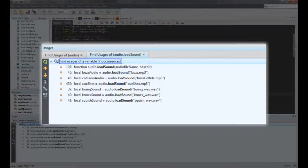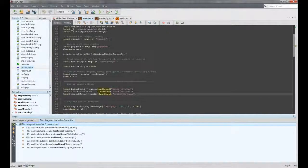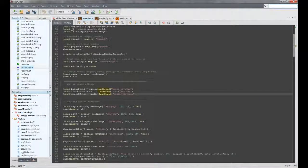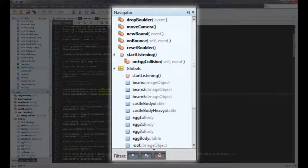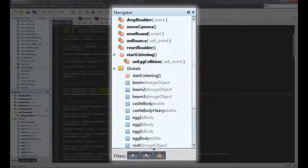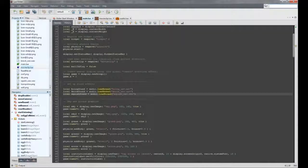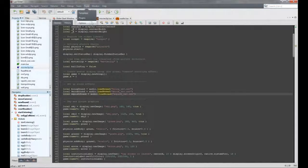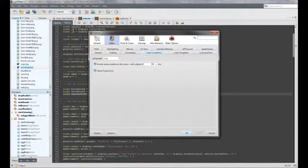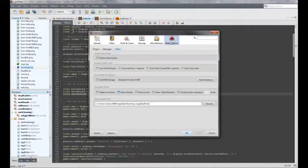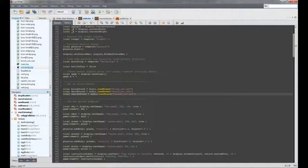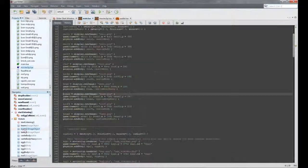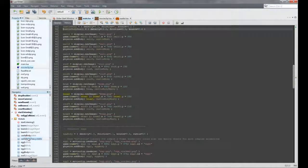You can also navigate the current file easily using the Navigator pane. Functions and globals show up by default. You can enable things like local variables and table members in the Editor options. You can also double-click on the symbols to quickly jump to them in the Editor.